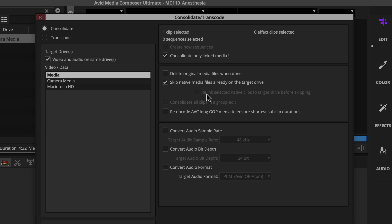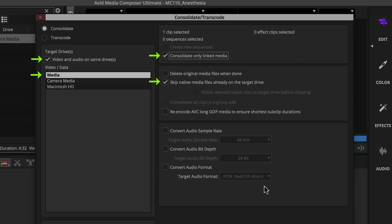If you need to convert audio, you can activate options in this section to do so. These are the options to pay close attention to when consolidating camera native media.